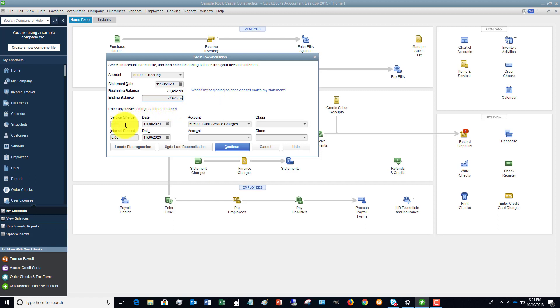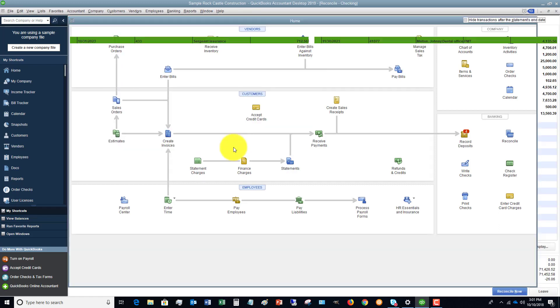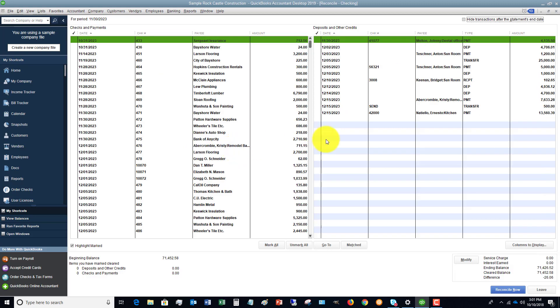And then you're going to record any service charges or any interest earned, and you're going to have to put those to the appropriate account. So let's assume none. We're going to hit continue.